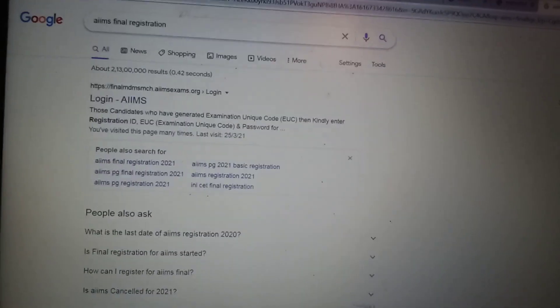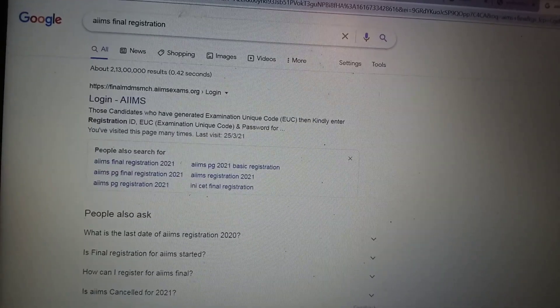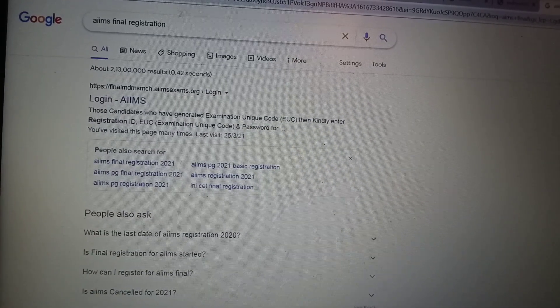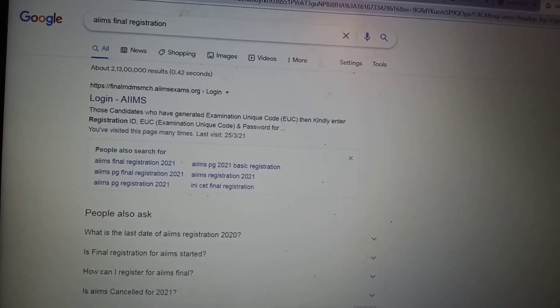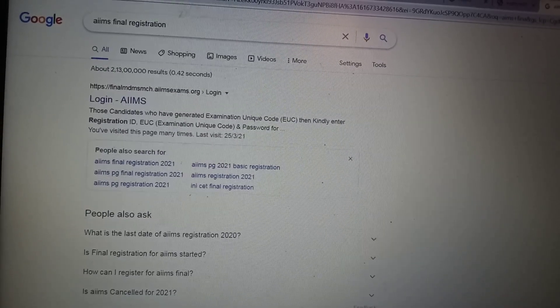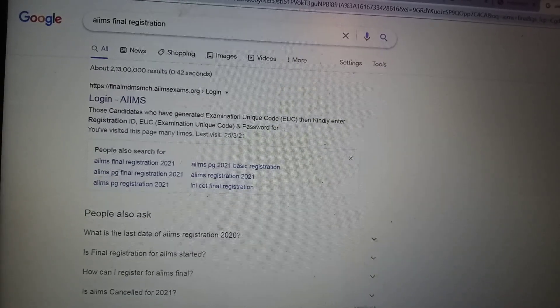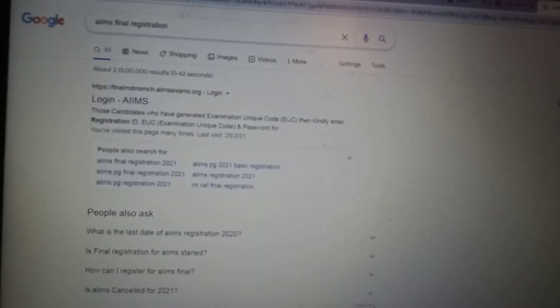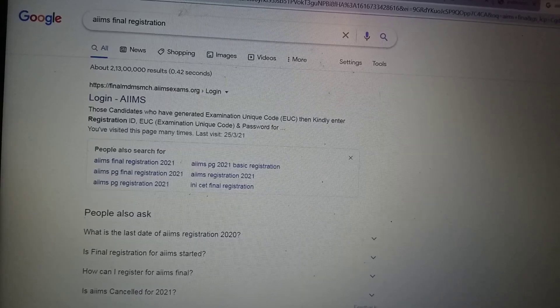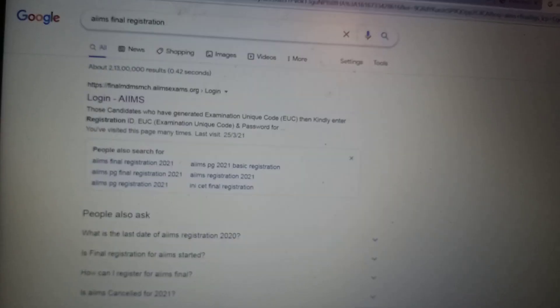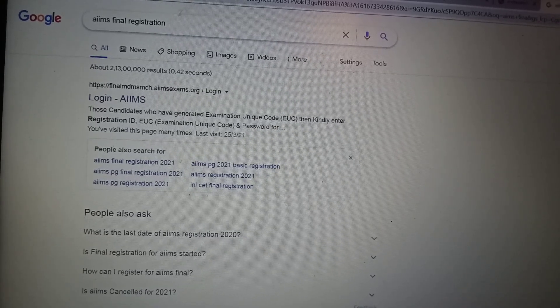Good morning to you all. Today we can check how we can create the EUC exam unit code for all students.